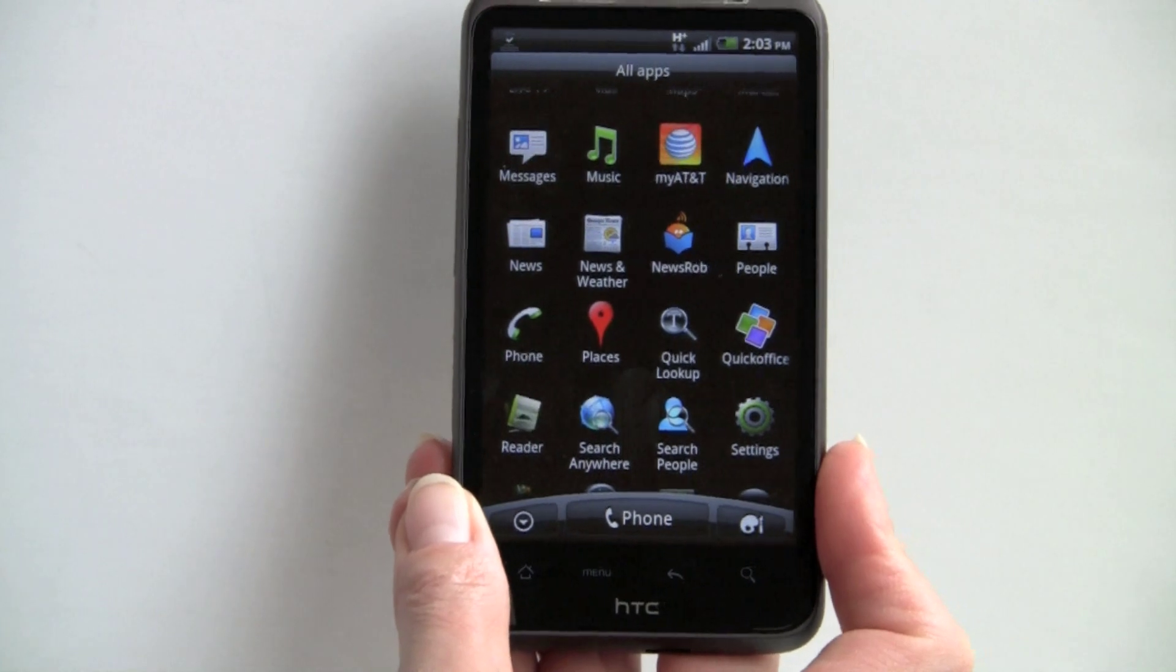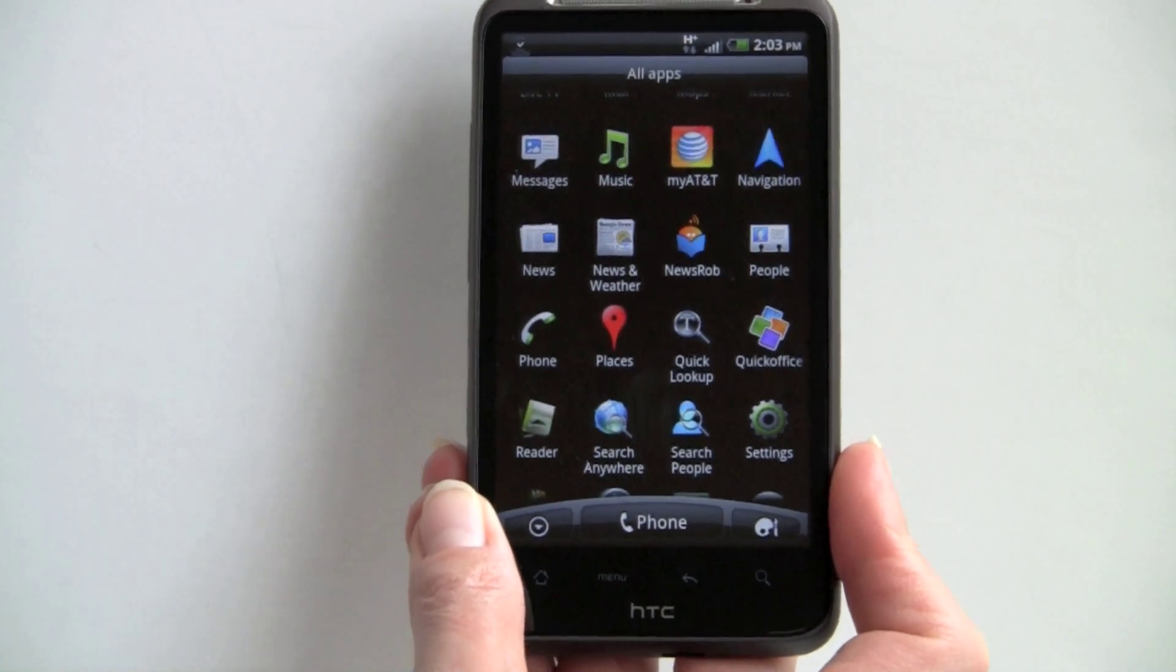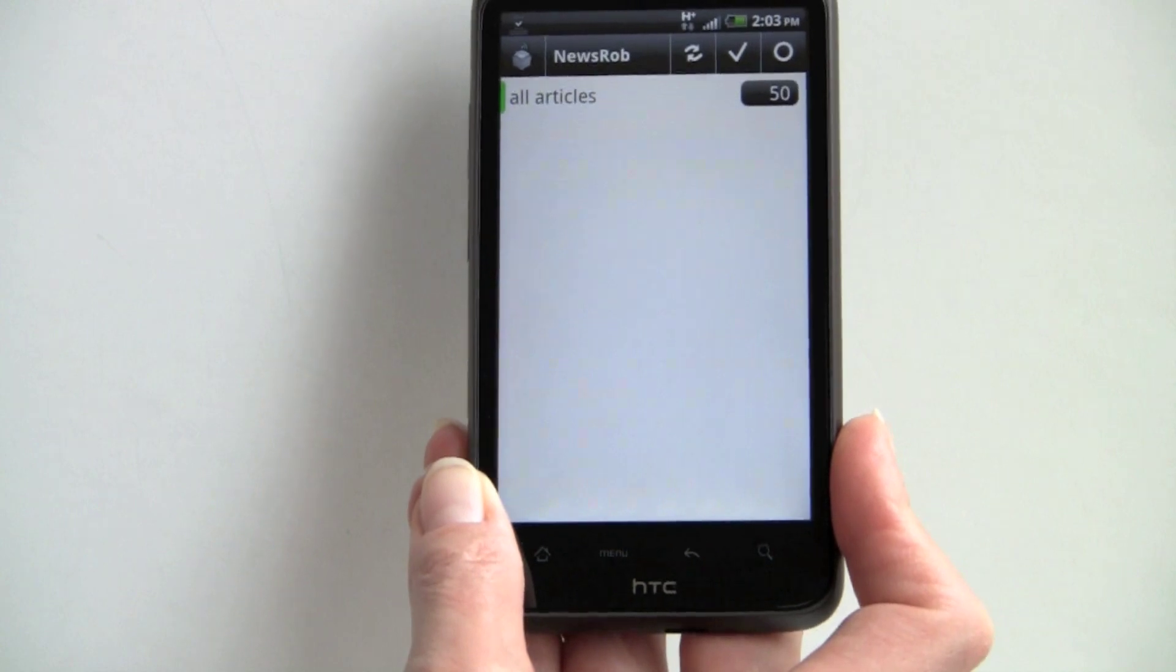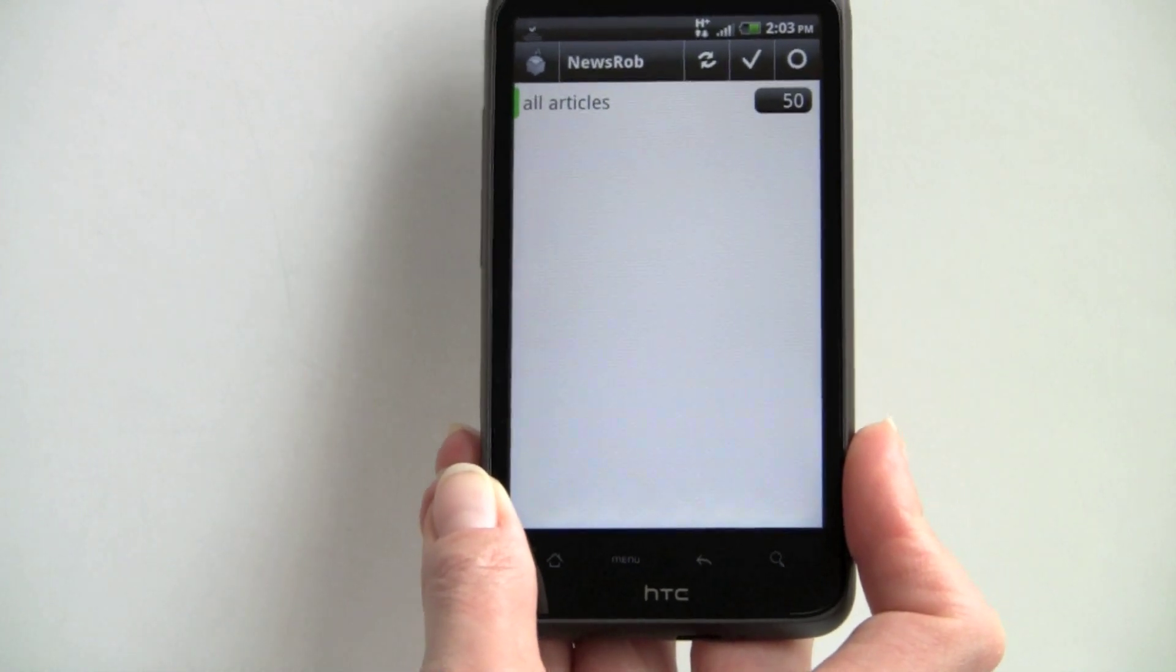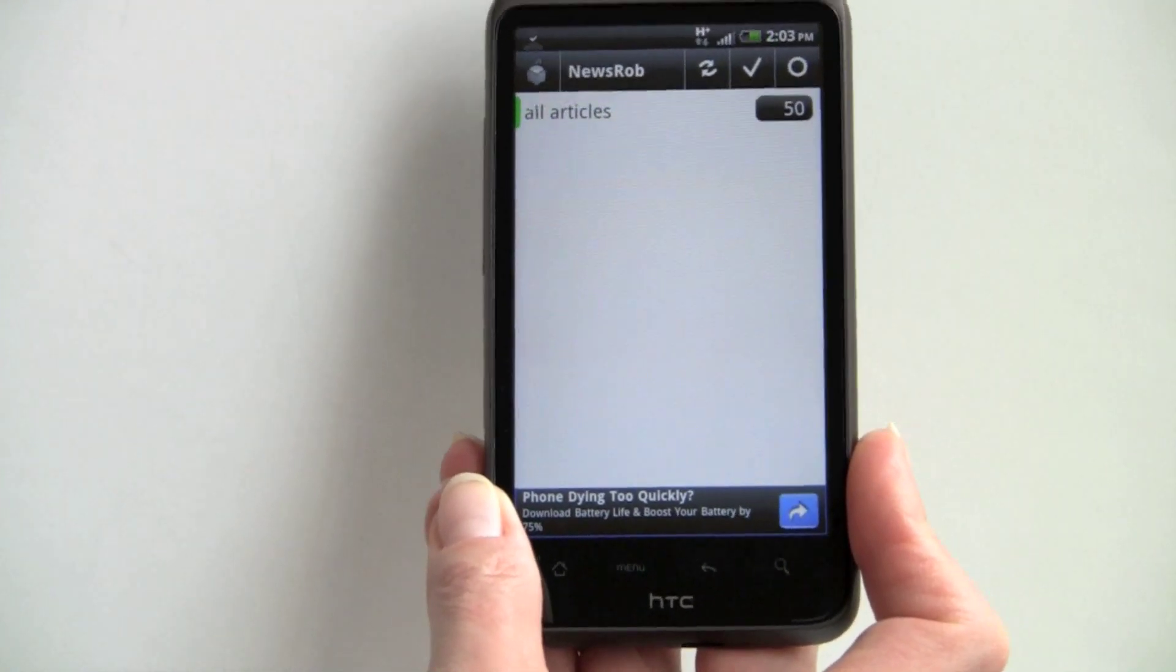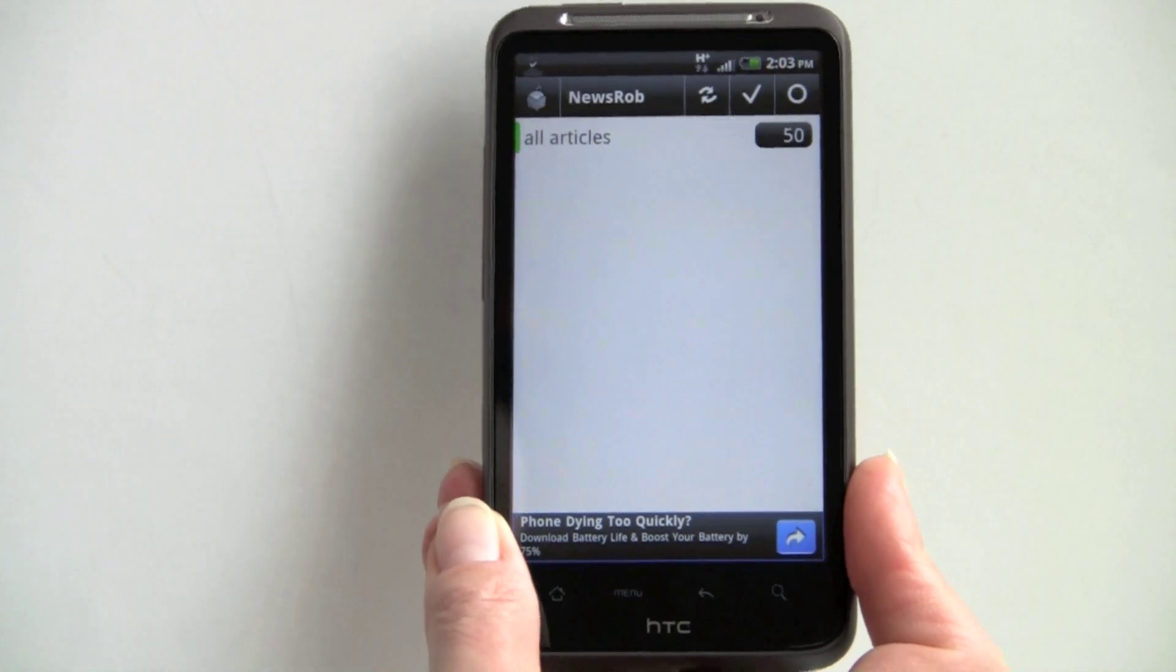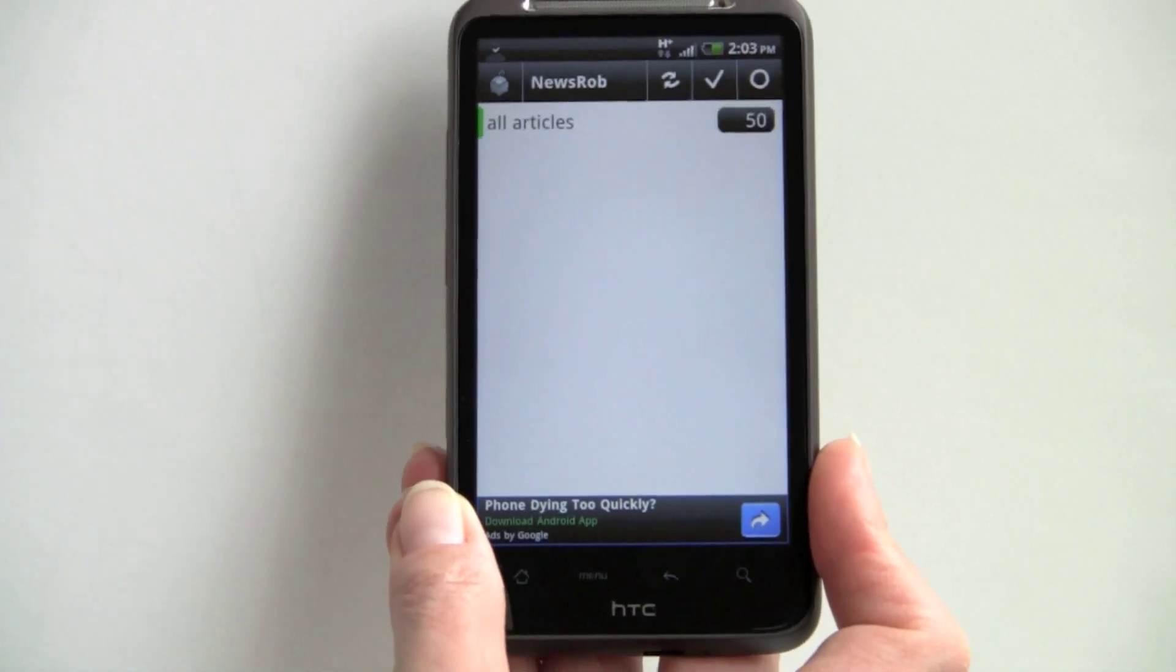And lastly, we're going to take a look at News Rob. News Rob has been a perennial favorite with folks, and it's a lot like Feeder. It's pretty much a straight RSS News Reader. And you can sync with your Google Reader feeds, or you can add your own.